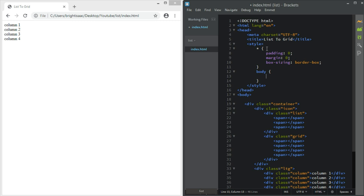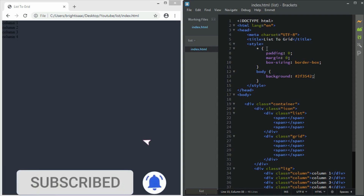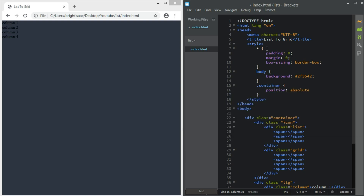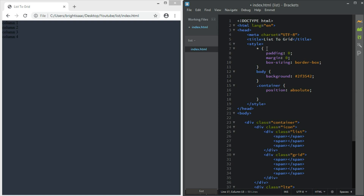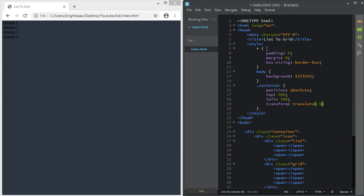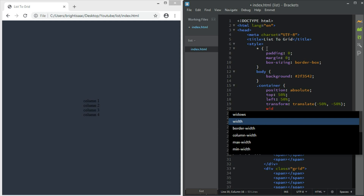The body should have a background color of #2f3542. Then our container, which holds everything, should have position absolute, and we are going to center it in the middle of the page — top 50%, left 50%, then transform translate(-50%, -50%). Now it's in the middle of the page, and it should have a width of 500 pixels.